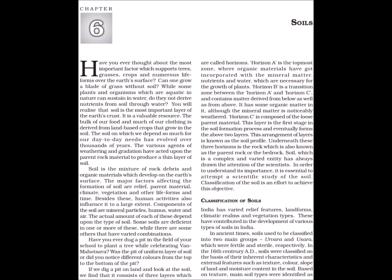Have you ever dug a pit in the field of your school to plant a tree? Was the pit of uniform layer of soil or did you notice different colors from the top to the bottom of the pit? If we dig a pit on land and look at the soil, we find that it consists of three layers which are called horizons. Horizon A is the topmost zone where organic materials have got incorporated with the mineral matter, nutrients and water which are necessary for the growth of plants.